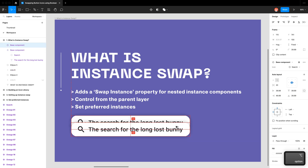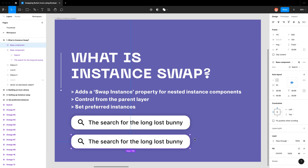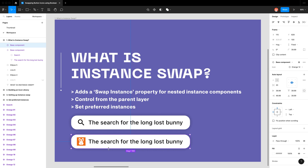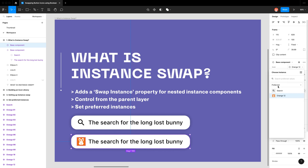By adding instance swap you can bring that property to the parent layer. So now, without double-clicking onto that search icon, I can just select the component and see all the properties I've added. Right now I only have one property which is my swap instance property. I've called it icon, and essentially I can see the swap instance property here and click on it to change it to orange 12, which just affects the icon. The benefit is you can control it from the parent layer, and you can also control what instances you want a user to pick by setting preferred instances — which is really handy. You can set preferred instances so a user jumping on your file can see which icons you would want them to use.